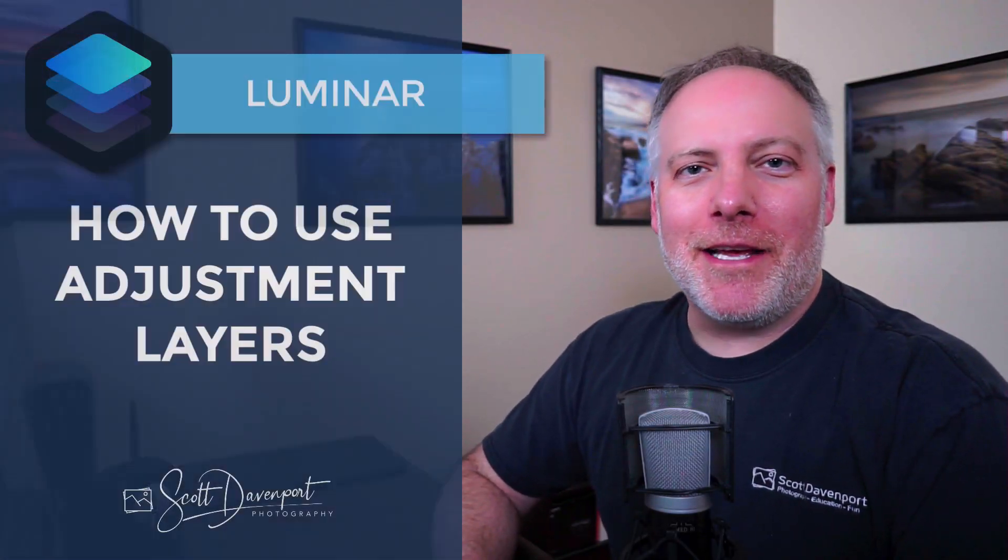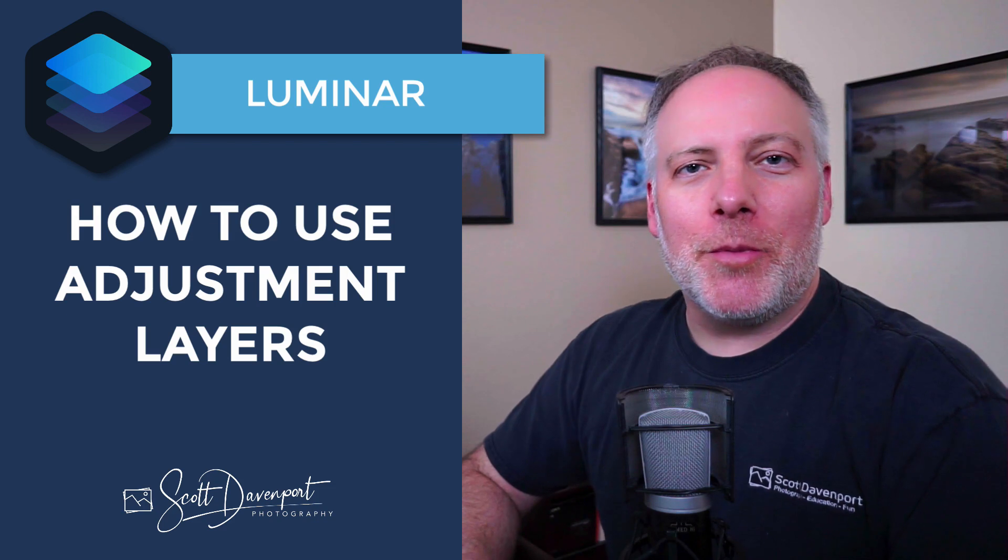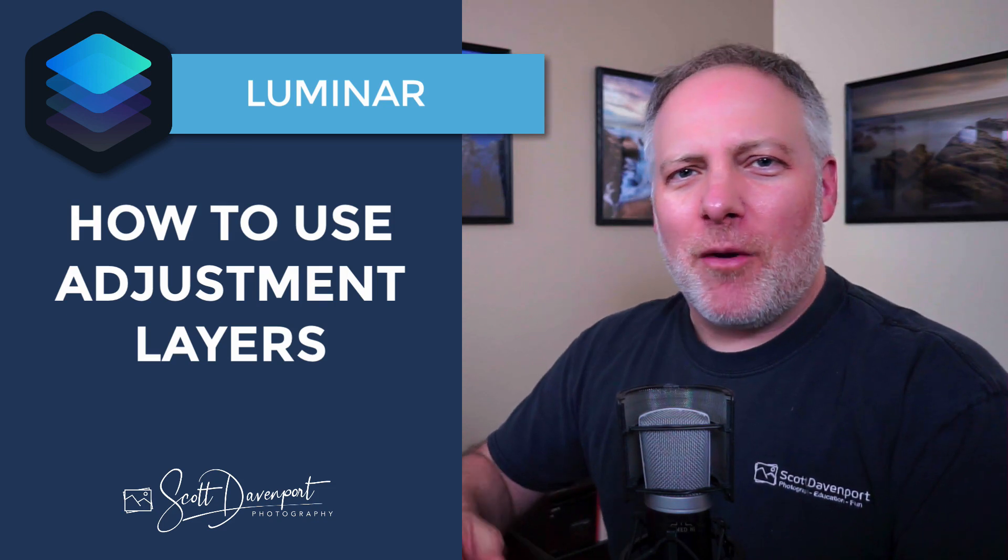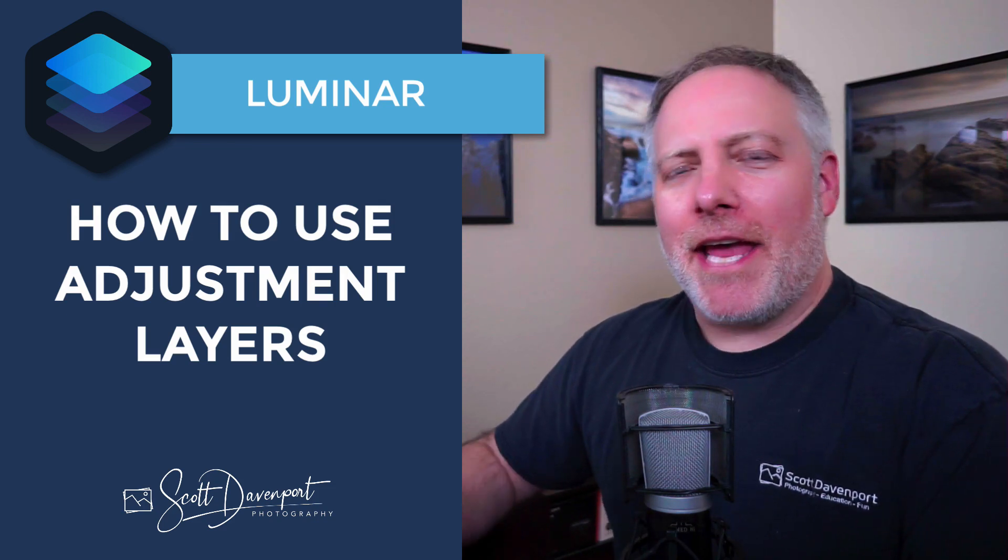Hey gang, Scott Davenport here. In this video, I'm going to talk about adjustment layers in Luminar Flex, what they are, and how I use them to process images.